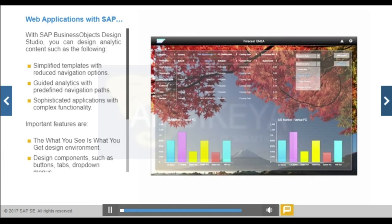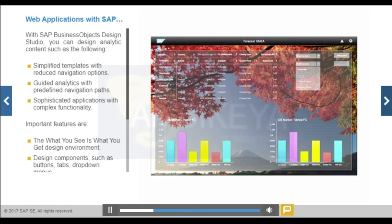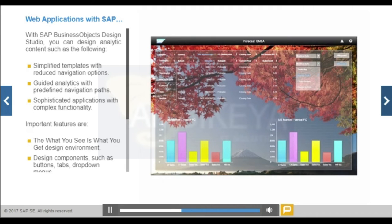SAP Business Objects Design Studio enables application designers to create analysis applications and dashboards for browsers and mobile devices on top of SAP BW and SAP HANA data sources. You can create applications in an easy and intuitive way without the need for native HTML and mobile UI programming skills. SAP Business Objects Design Studio can be used locally and it can be integrated in the BI platform.